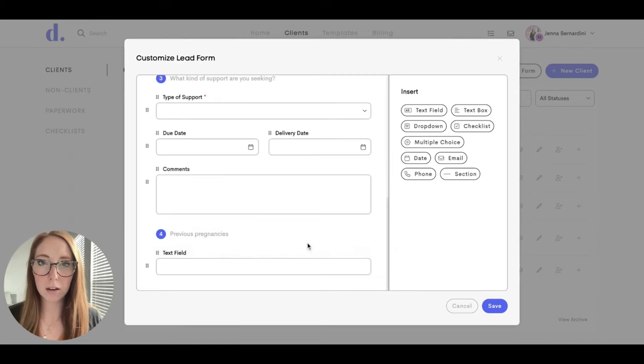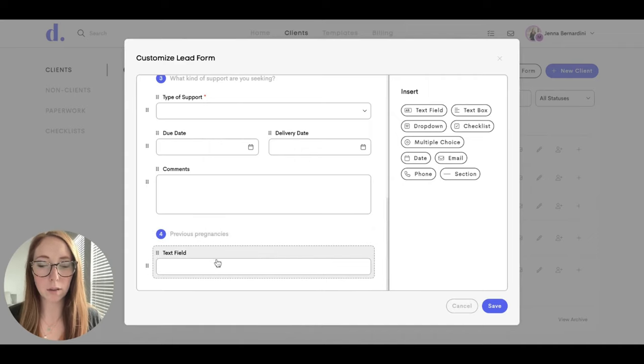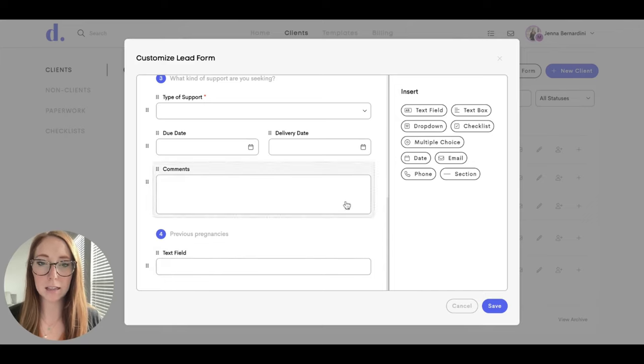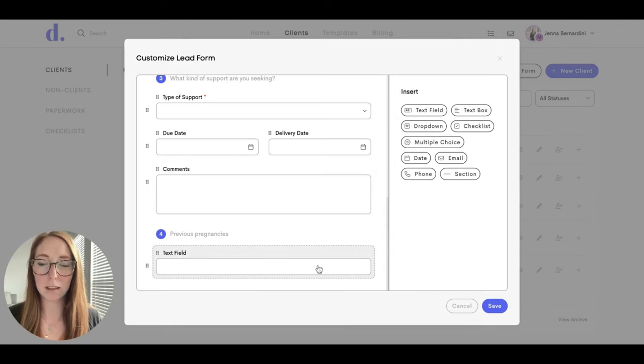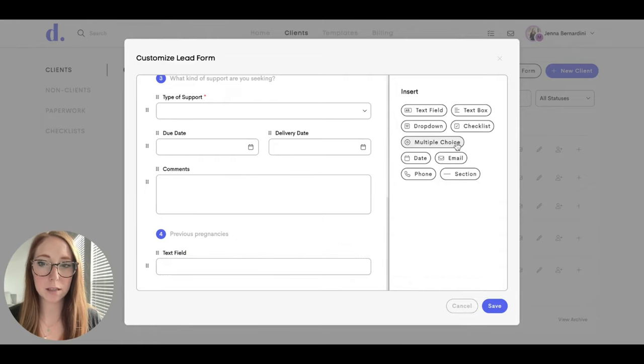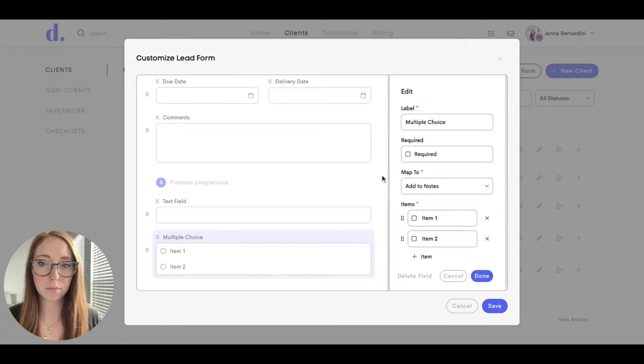When you add a new section, it will automatically start with a text field. If you don't need a text field, one thing you do need to know is that you need to add something first before you delete the text field, otherwise the whole section will be deleted. Say you wanted to add a multiple choice instead - you would add that first.